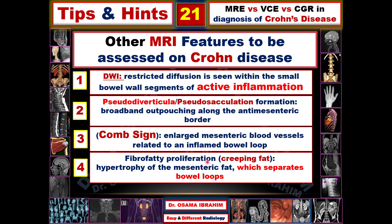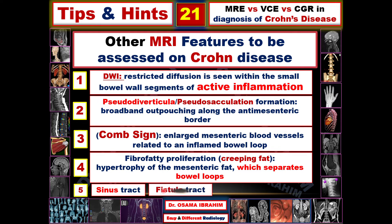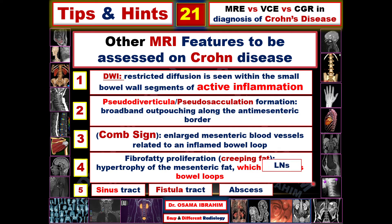Fibro-fatty proliferation refers to creeping fat, appearing as hypertrophy of mesenteric fat separating the bowel loops — separation of bowel loops on imaging confirms this finding. A sinus tract occurs when a lesion creates a wall defect passing beyond the serosa. Fistula formation connects pathologic bowel loops to other bowel loops or neighboring structures such as the urinary bladder or vagina. Abscess formation and mesenteric lymphadenopathy are additional features detectable by MRI.